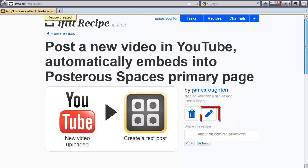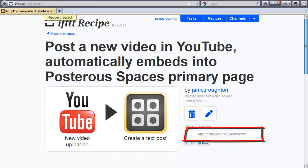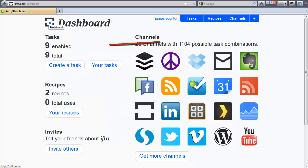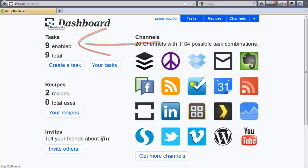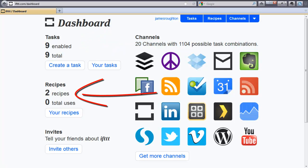If you want to edit your recipe, you also have the edit button. If you want to share the recipe, you can just highlight this URL and send it to somebody. So if you go back to your dashboard, you'll see I have nine enabled tasks now and nine total that I'm using. I have two recipes that I have created.